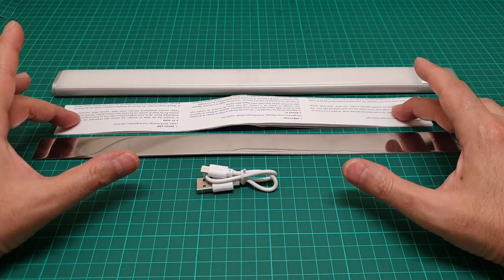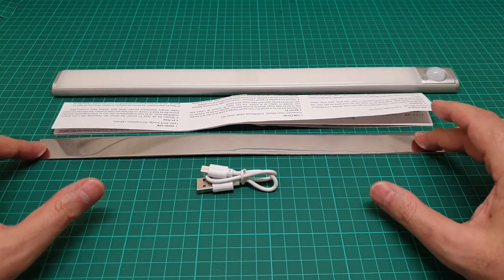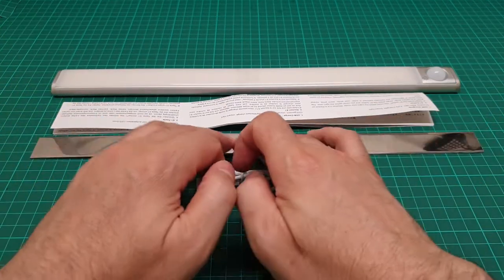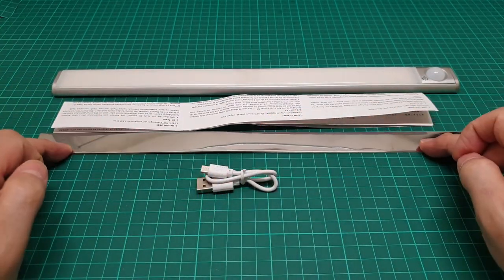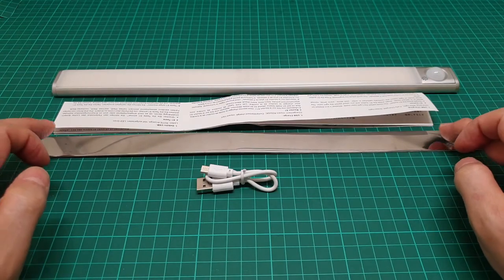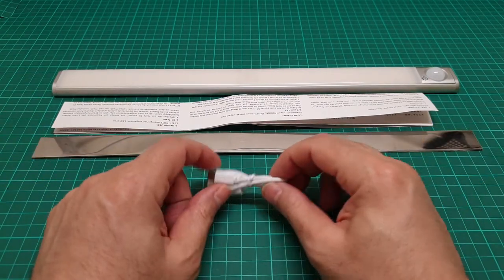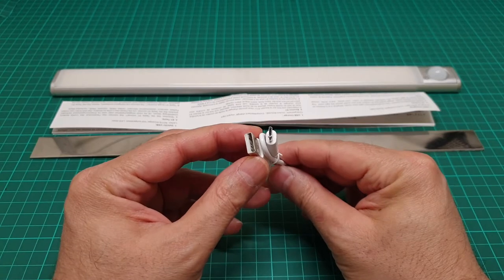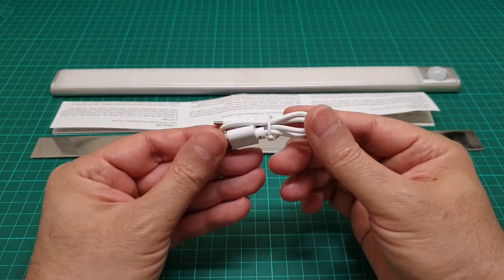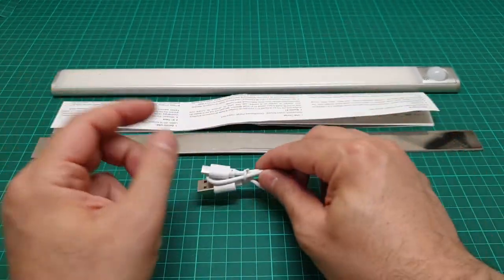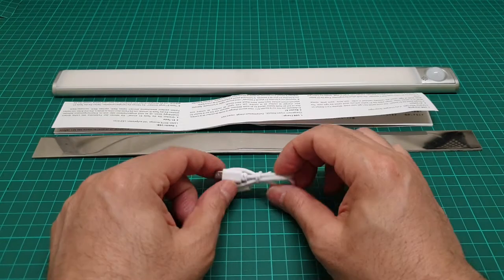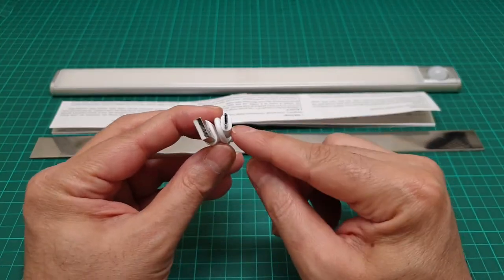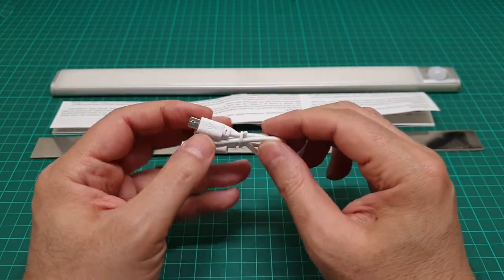It includes an instruction manual and the magnet strip metal strip for installing it wherever you can, and the cable for charging this unit. But the cable is too short, but we have loads of these micro USB to USB cables at home so we can use them.